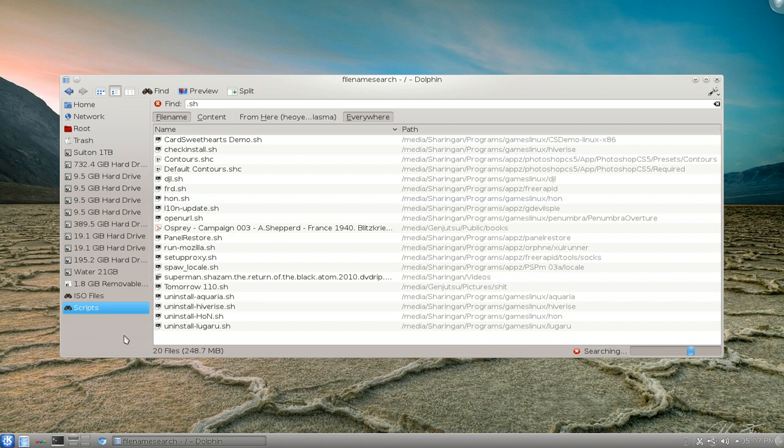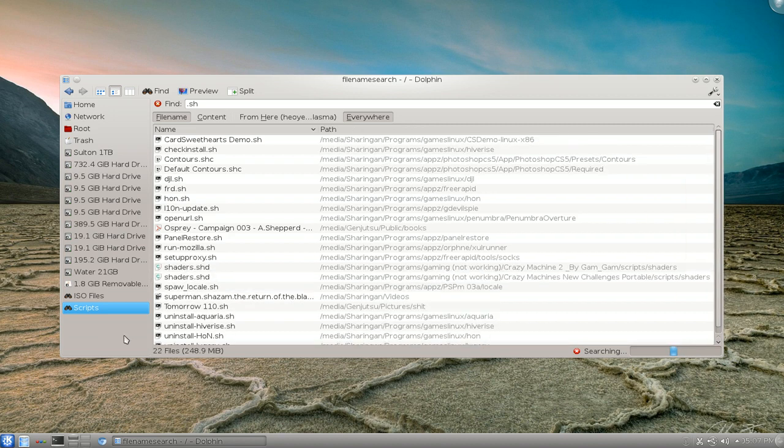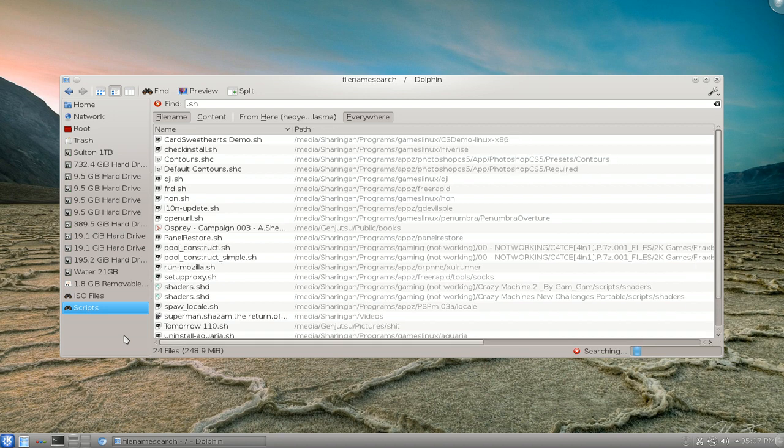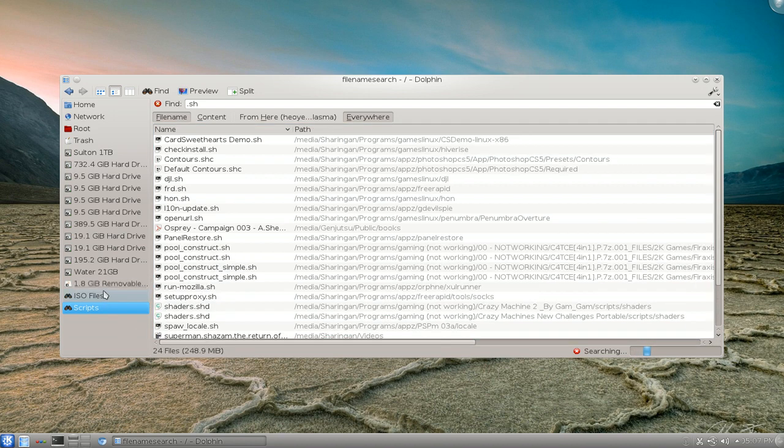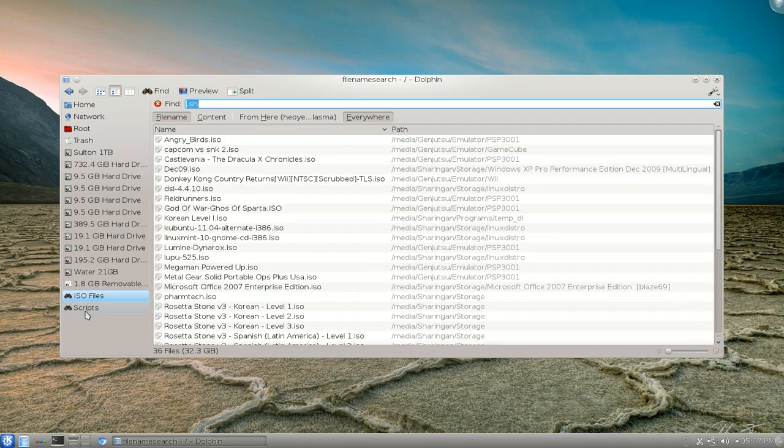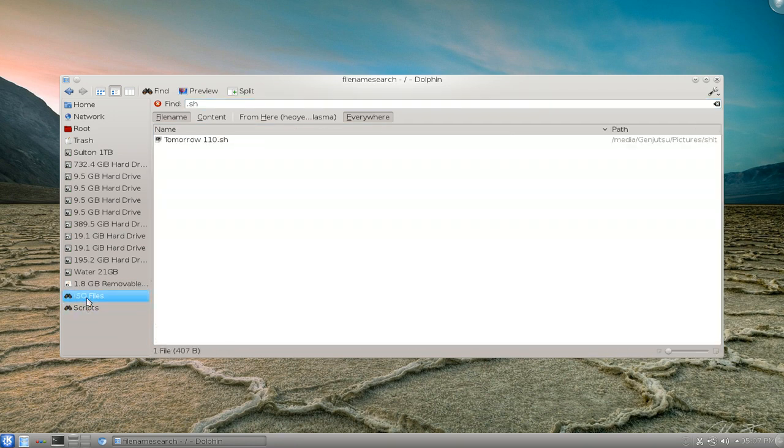I think this can be useful for documents, PDFs, statements. I don't know what you want to do with it, but that's one thing you can do. It'll be here on your sidebar.